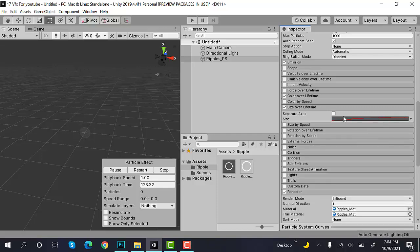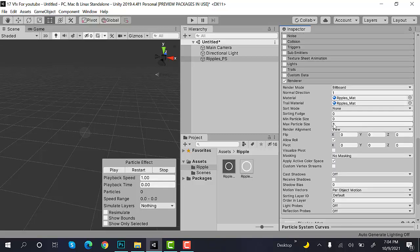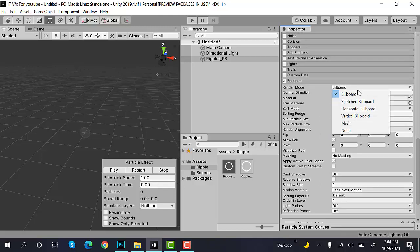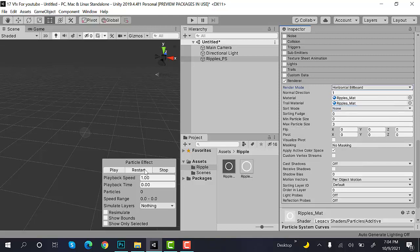Then, we will uncheck Looping. And inside the Renderer, I will select Horizontal Billboard.